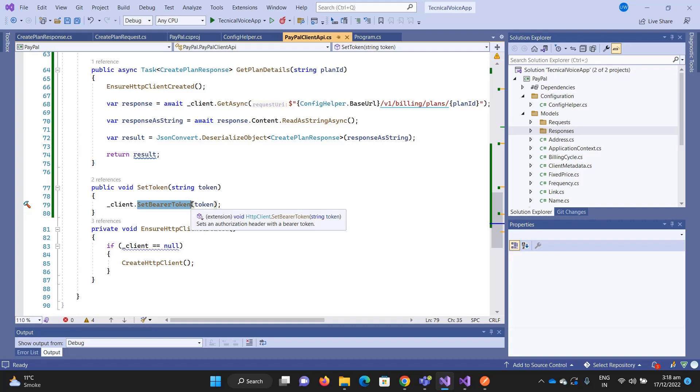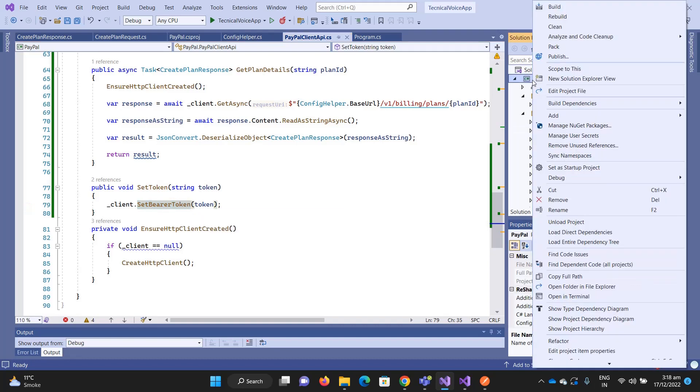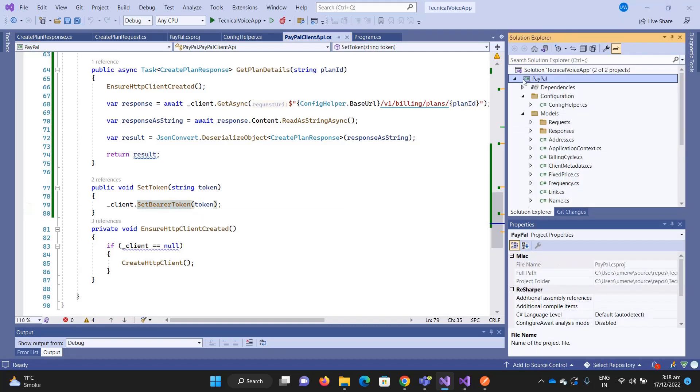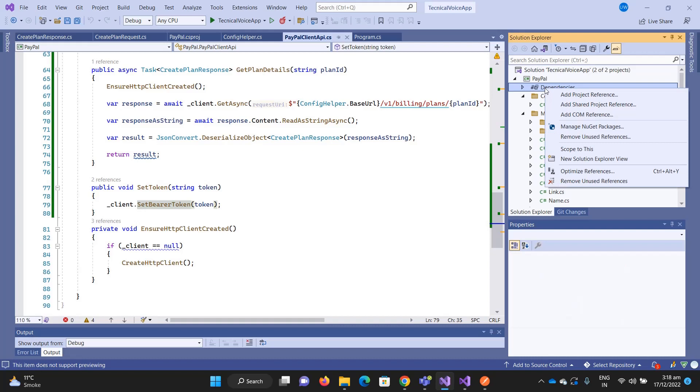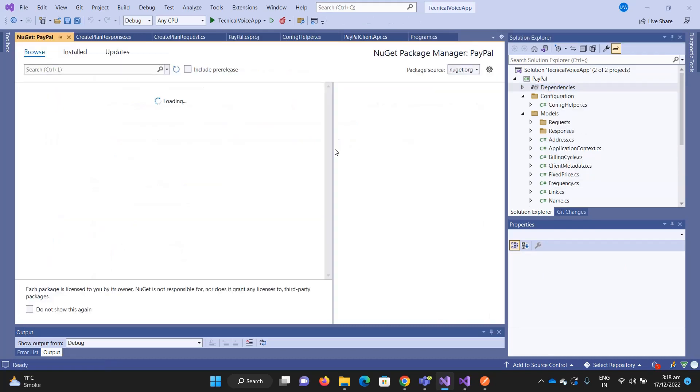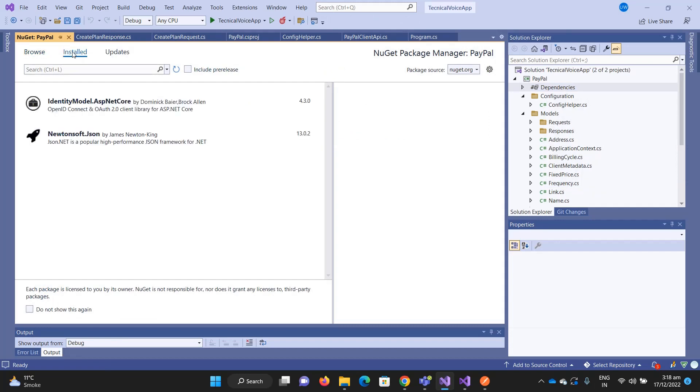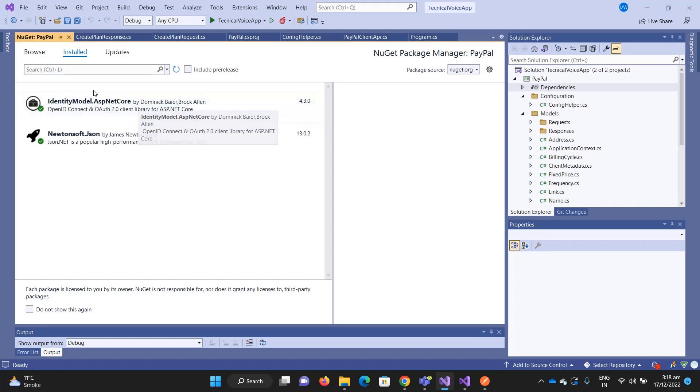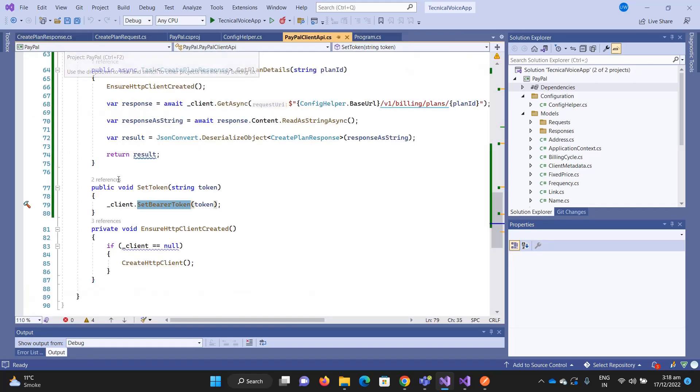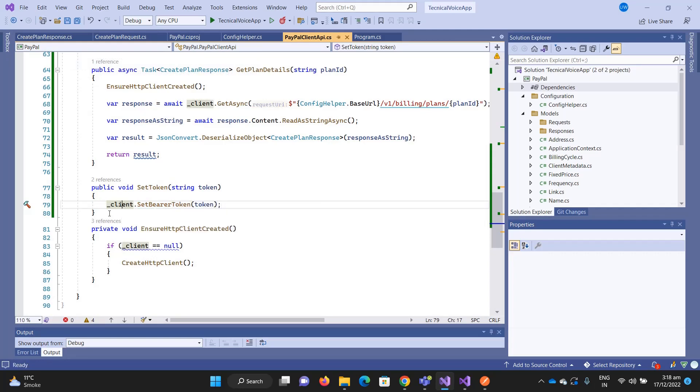It's a NuGet package. Let me go to the NuGet packages. If I go to installed, you can see that I have installed IdentityModel.AspNetCore. I'm just setting the bearer token and now for every request this client will automatically insert the bearer token into it.